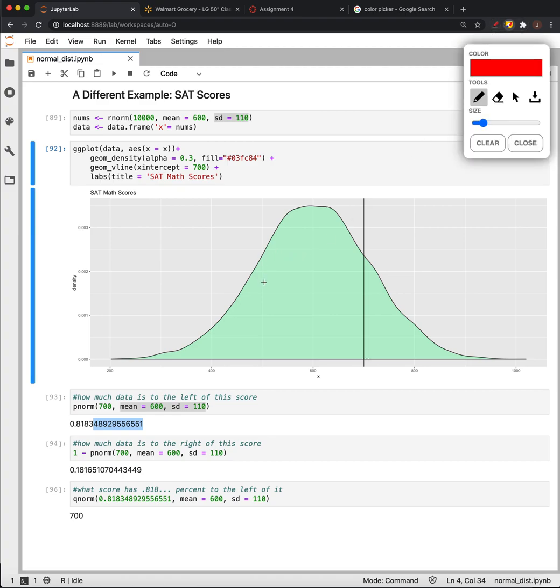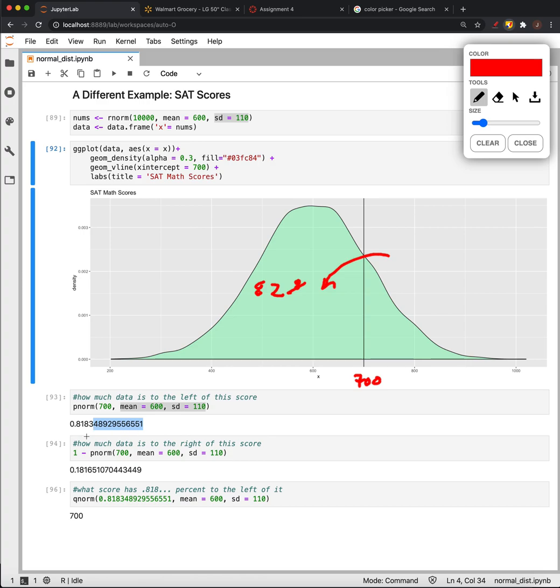Alternatively, if we say one minus this number, we get how much data is to the right of this—so 0.18, or about 18%.